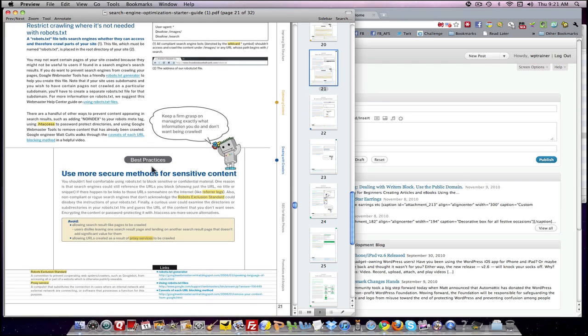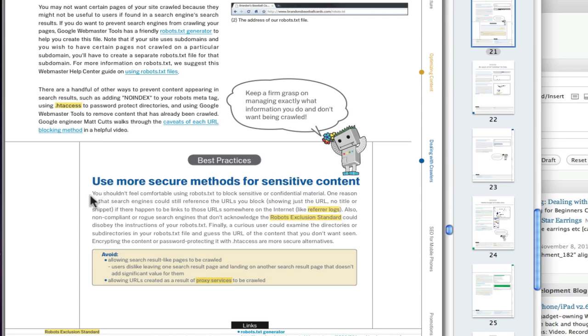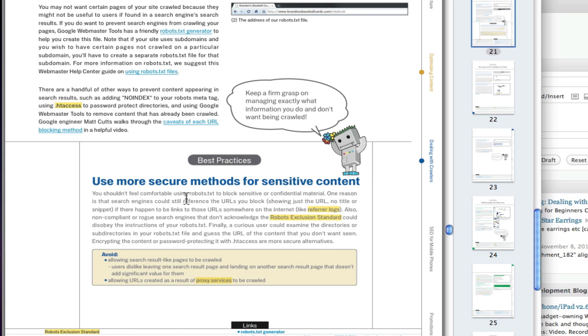Now down here under best practices it does say use more secure methods for sensitive content. Just because you put a robot.txt designator on a piece of your site and the robot doesn't crawl it doesn't mean that they don't index that URL. Indeed they may index the URL without even showing the content. So if you really want to make sure that none of their content is, if you have sensitive content, you want to find other ways of storing that content elsewhere so it can't be seen, or finding other means of protecting it on your site. But it doesn't tell you here how to do it. So let's see what we're talking about.